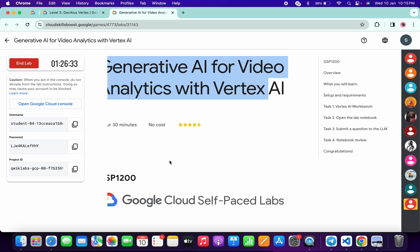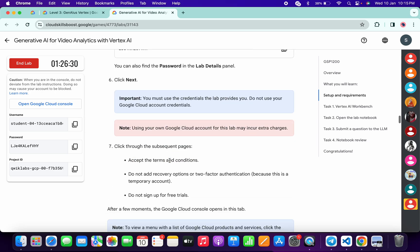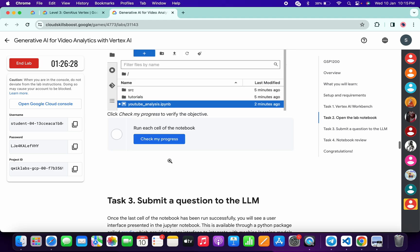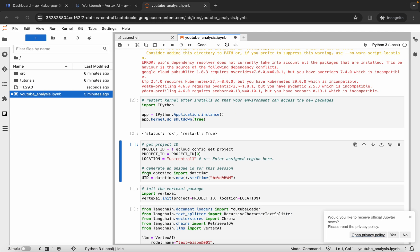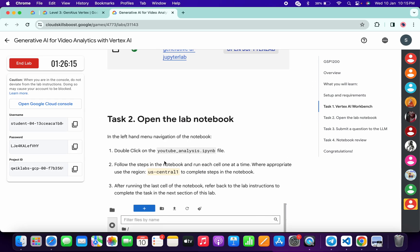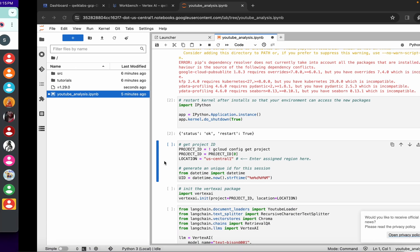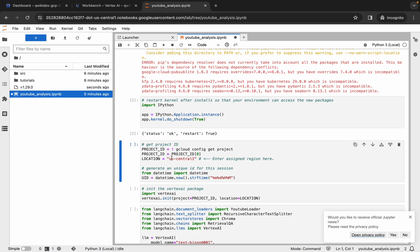Now we need to replace the location. Come back to the lab instructions and scroll down — you'll find a region listed there. From Task 2, for example, the given region is us-central1-a. If your region is different, make the changes carefully.